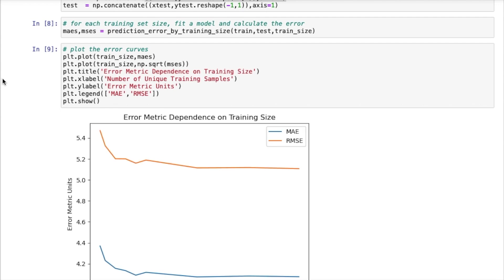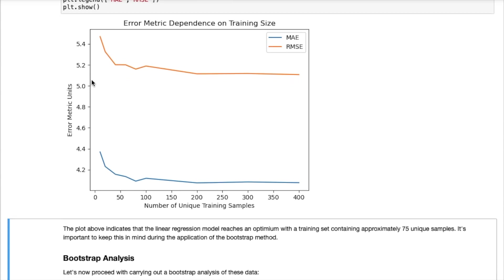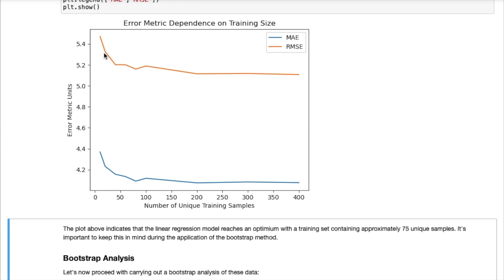So that runs quite quickly and now we can plot our mean absolute error and mean squared error results. Okay, so this is what we get. The mean absolute error is indicated by the blue curve on the bottom, the orange curve shows us the root mean squared error. And you will notice that for smaller training set sizes the errors are relatively large and as the training set size increases these errors tend to decrease and plateau out. This plateauing happens roughly around a training set size of 75. That is a training set that has 75 unique samples in it.